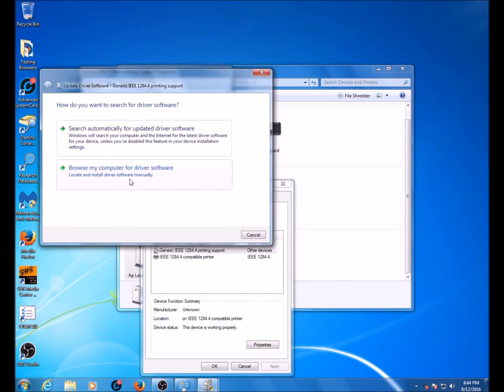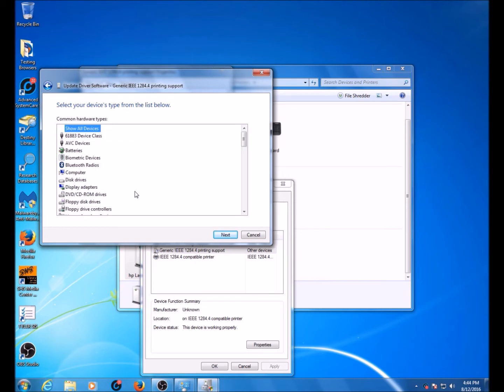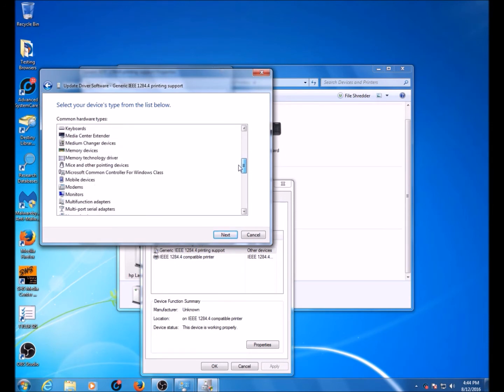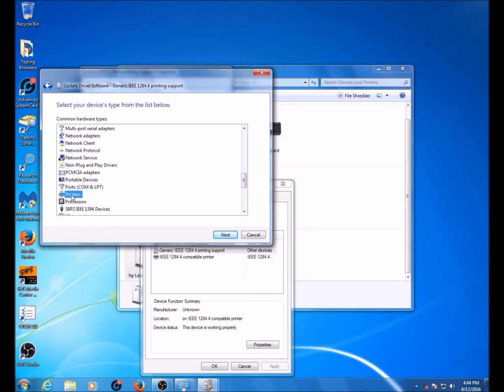Now, browse my computer for driver software. You're going to click on Let me pick from a list of device drivers on my computer and then scroll down until you find Printers. Once you find Printers, click it once and click Next.